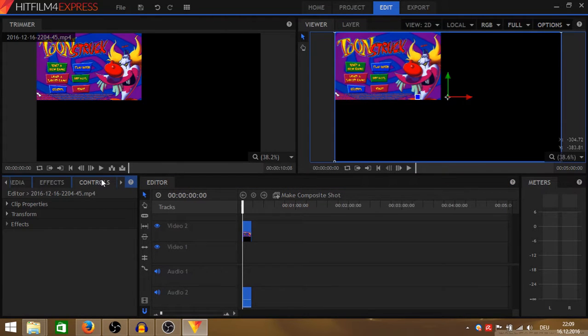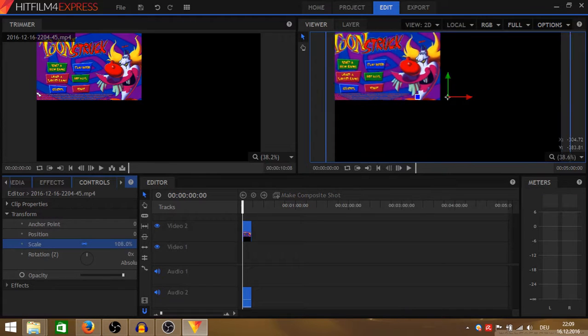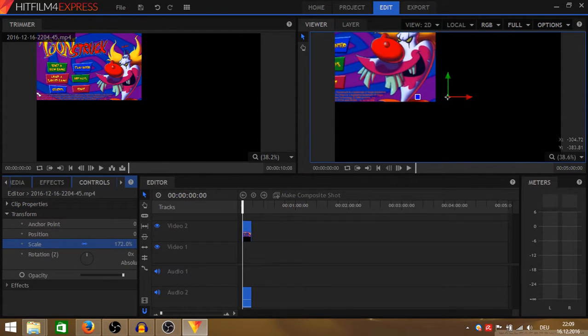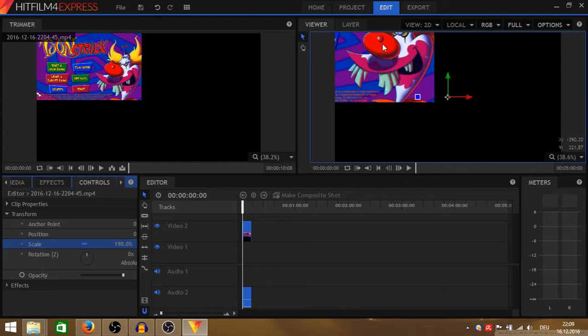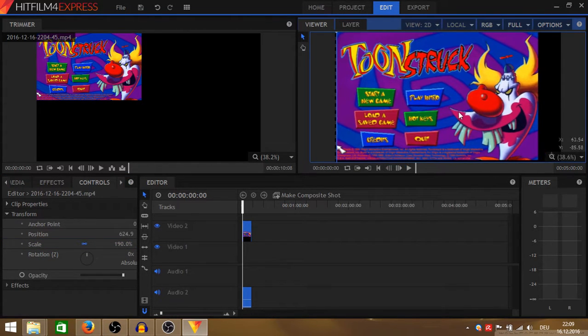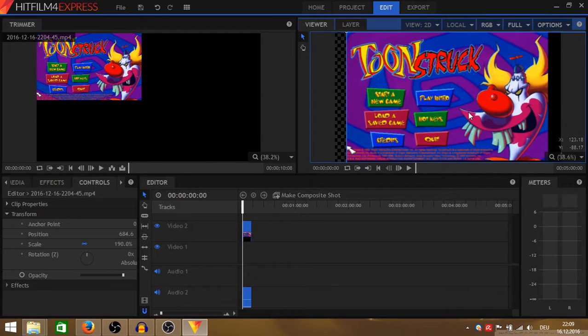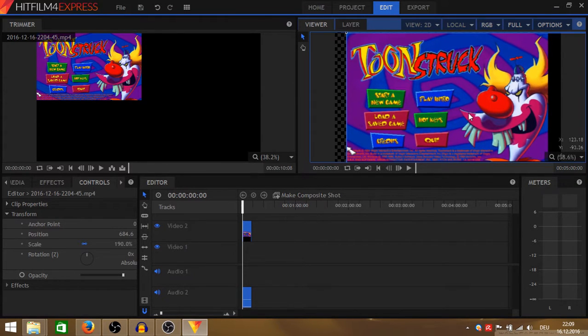That's where we go to controls and we transform it. I usually put it to 190 percent. And then we can drag and drop the video to the position we want it.